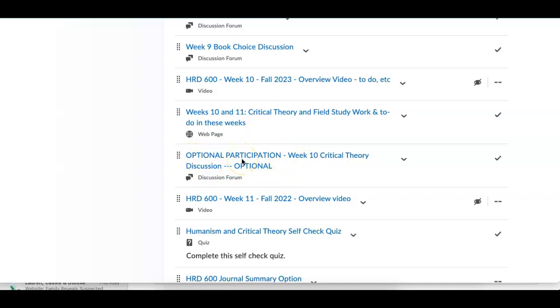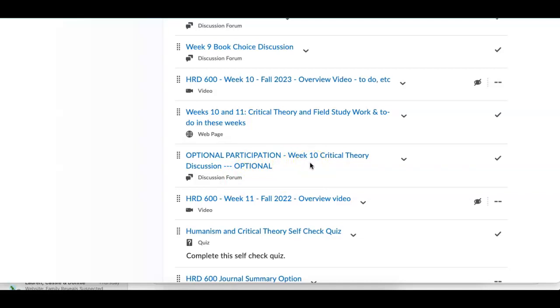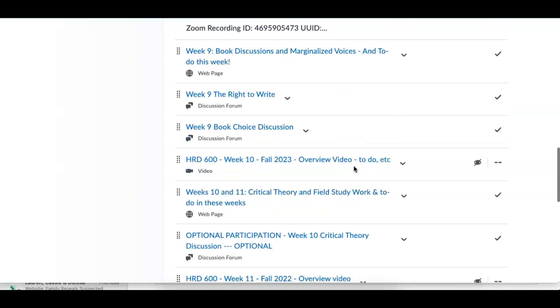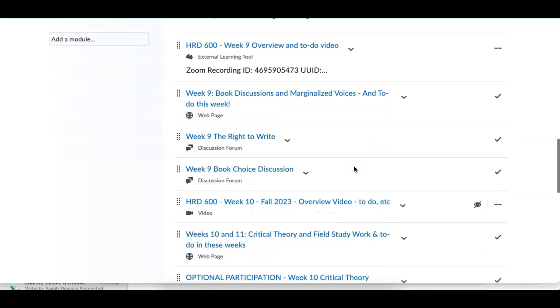This week, the discussion forum is optional. And if you have something to say, something you want to post out there, please do. But once again, it is not mandatory. Nobody will be marked. Nobody will get points for it. Nobody will be marked off on it. But to keep things as simple as possible, I'll just give everybody credit for participation in it. And then it doesn't mess up the scoring for the discussion forum. So once again, optional, critical or optional participation in that.